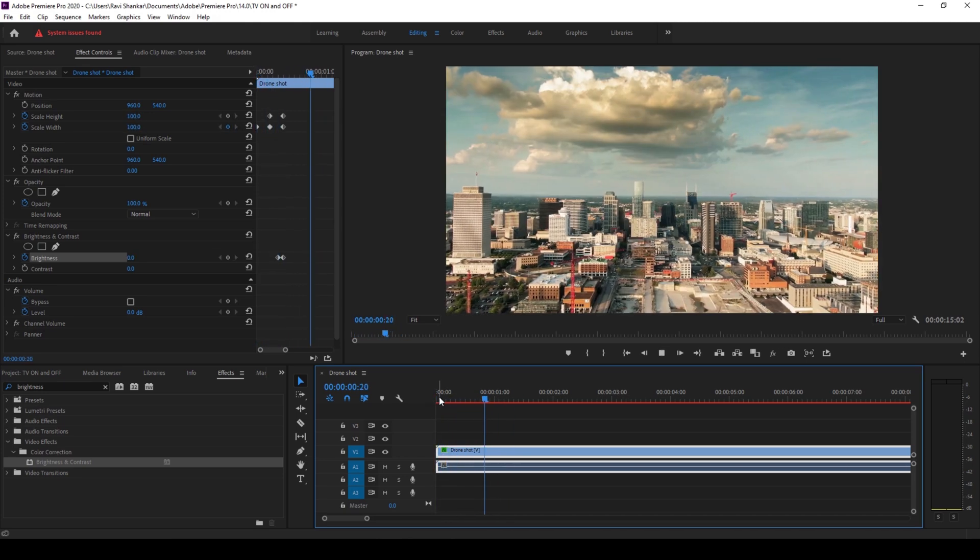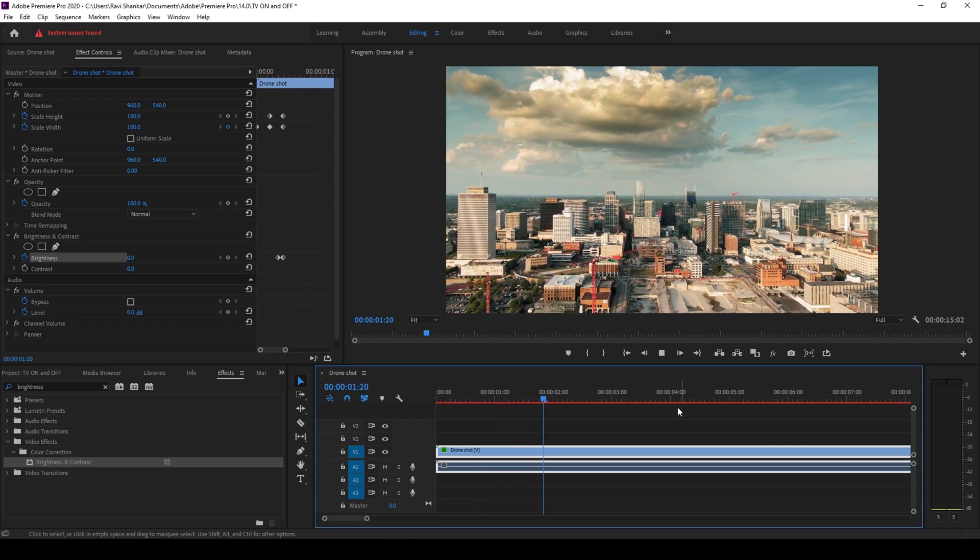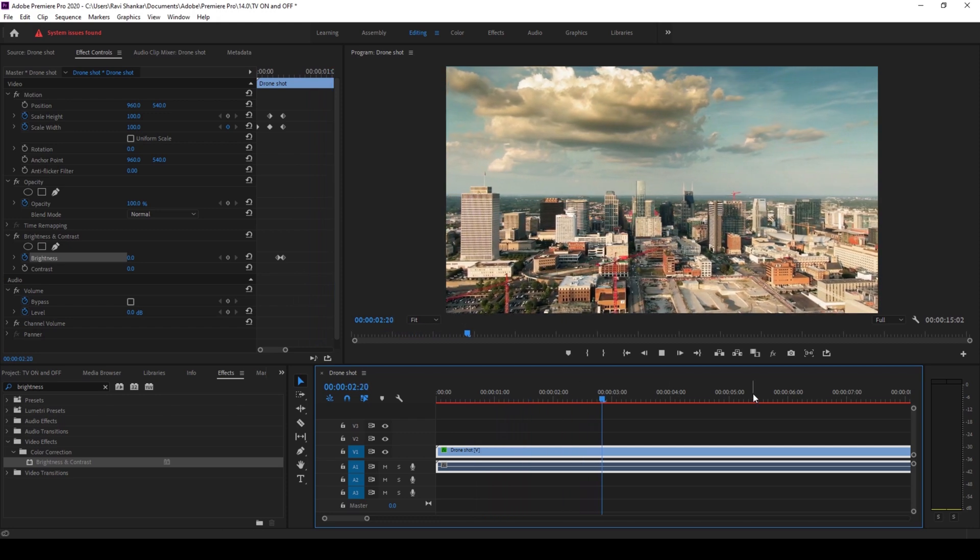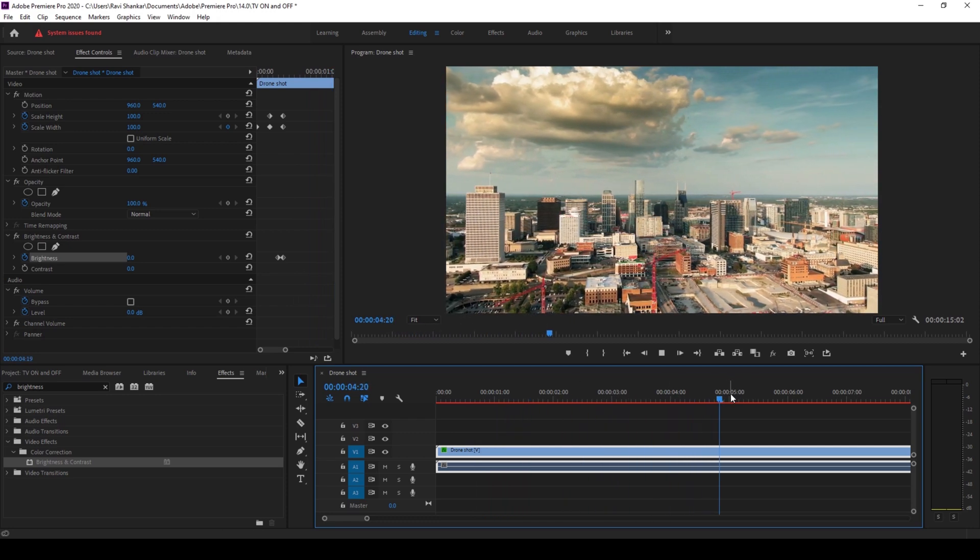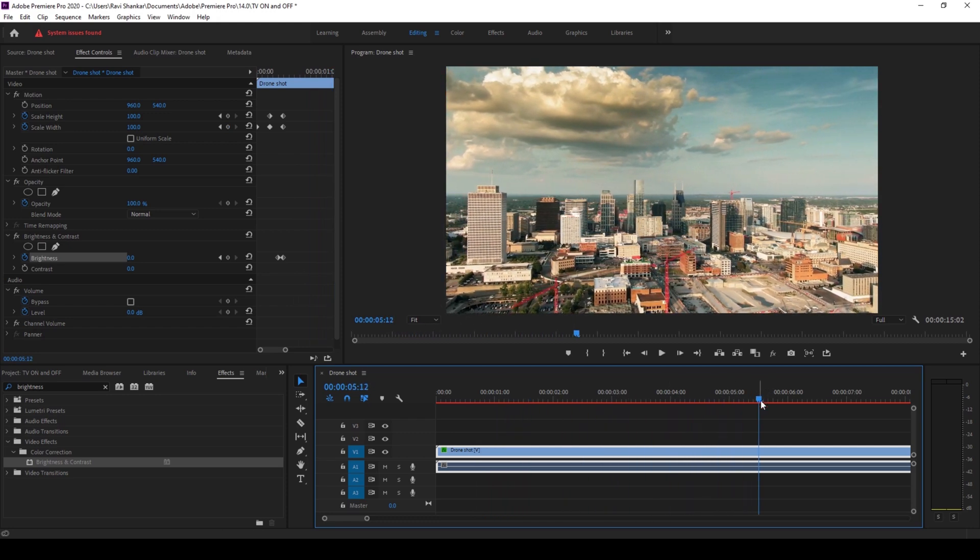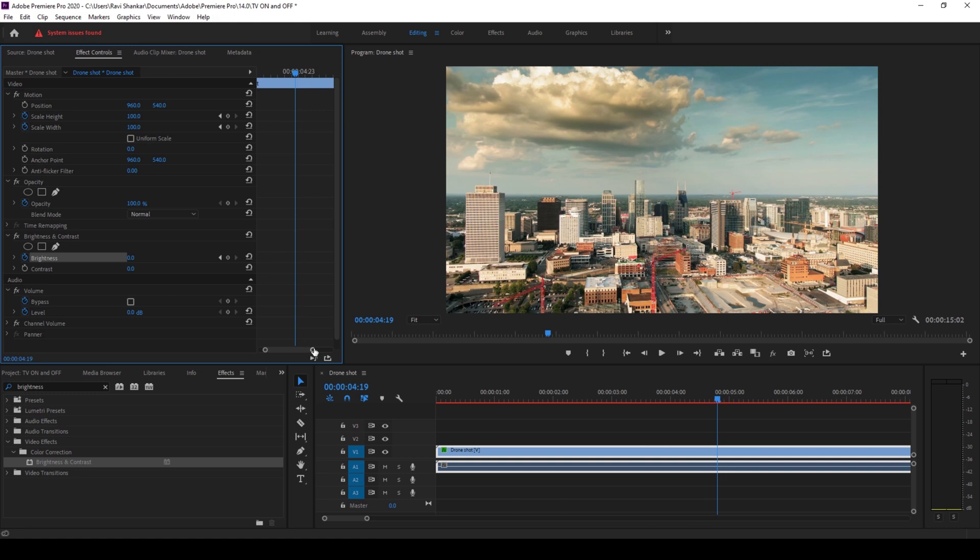All right, so this is how you make a TV switch on effect. The procedure for the TV turn off effect is quite the same. At this point I'll click on this diamond button here for scale height and scale width so that a keyframe will be created.